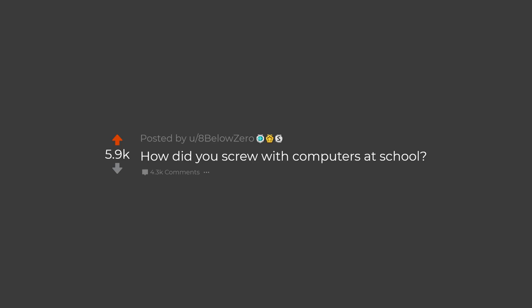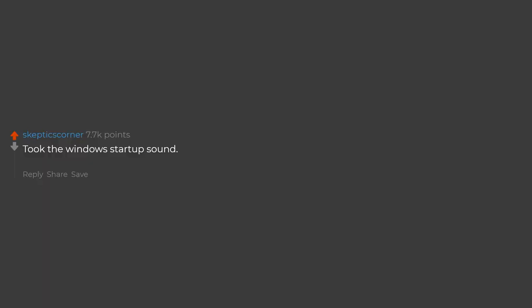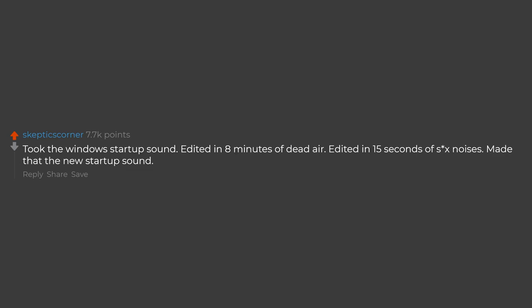How did you screw with computers at school? Took the Windows startup sound, edited in 8 minutes of dead air, edited in 15 seconds of sex noises, made that the new startup sound.